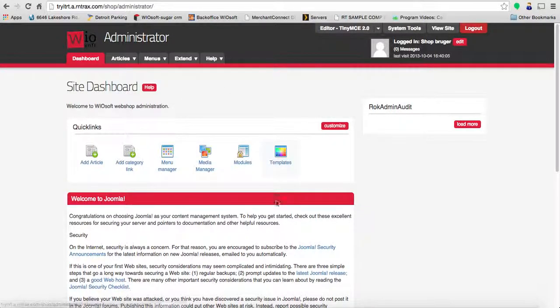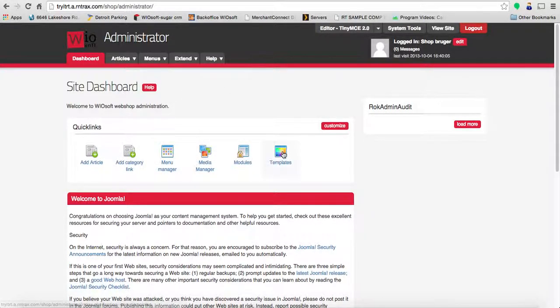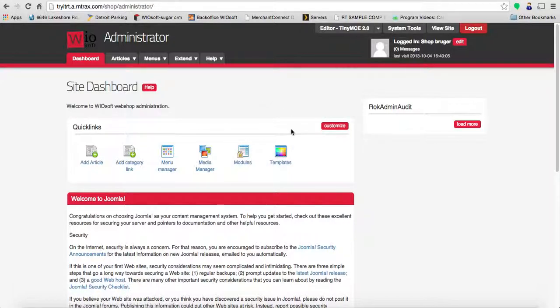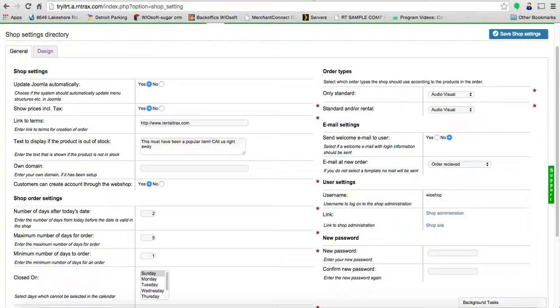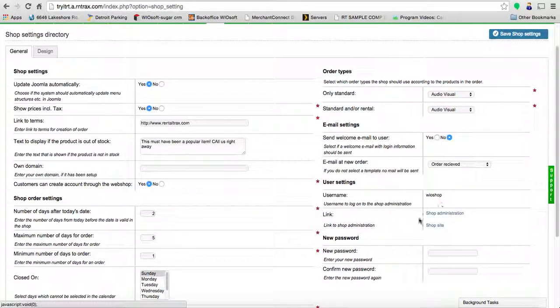You'll choose your template and everything inside the Joomla platform to set up the custom feel and look of your site. That's how you're going to log in.